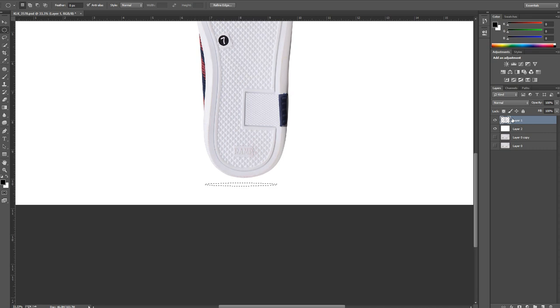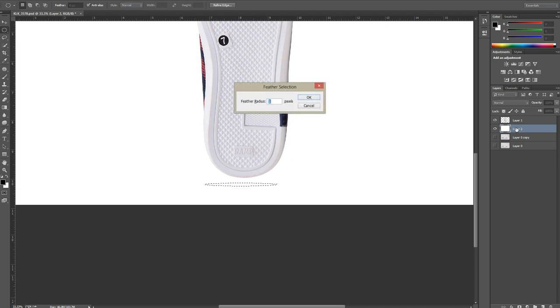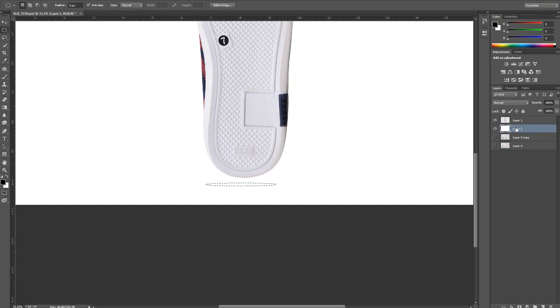I have selected the layer and then I will drop feather in this again. The feather will be 5 pixels. Hit OK, and then I'll just press Ctrl+J and make a duplicate of the cutout.